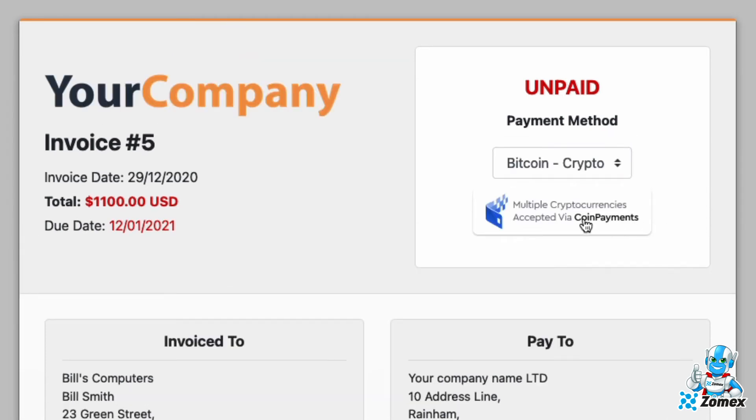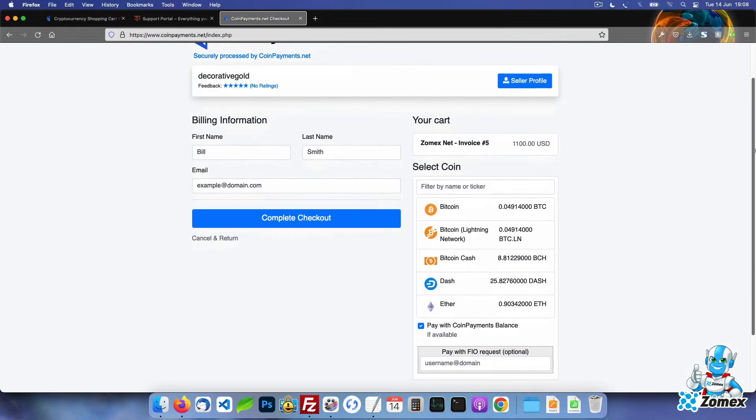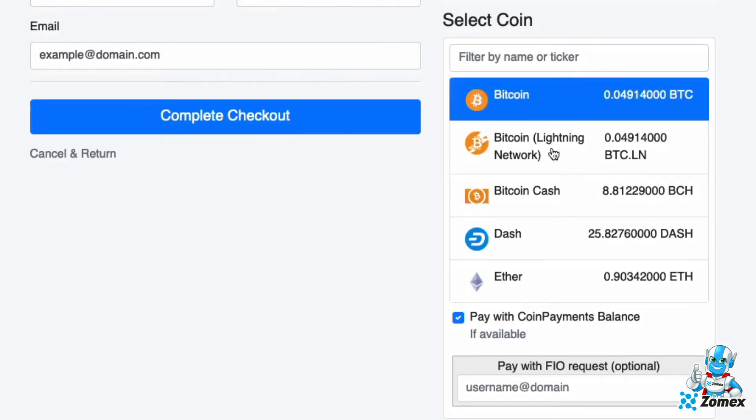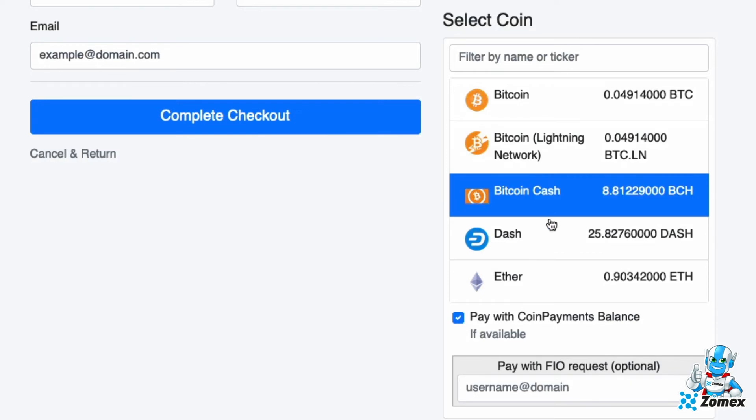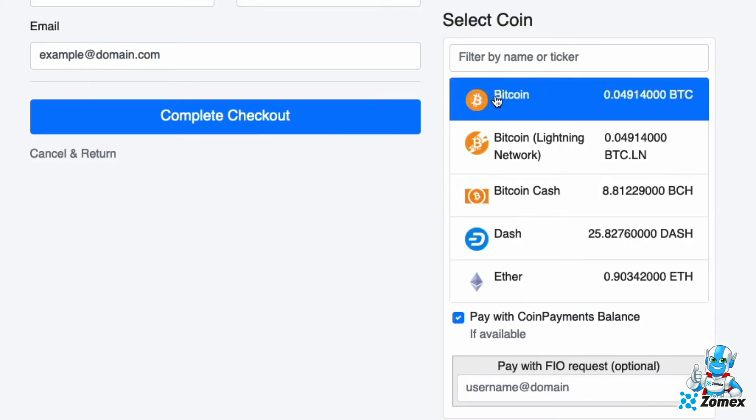This will take the client to coin payments where they can select which cryptocurrency they would like to pay with. As mentioned earlier you have full control over which currencies you choose to accept and how the payments are handled via the coin settings page.